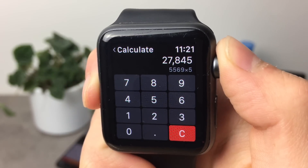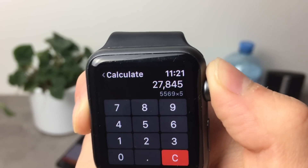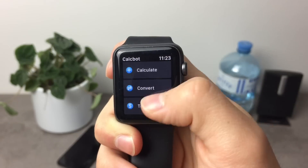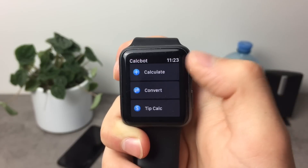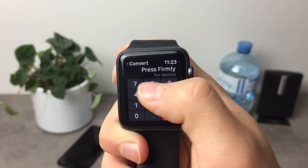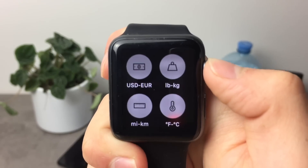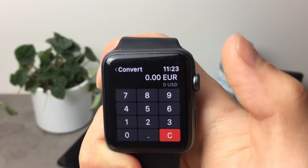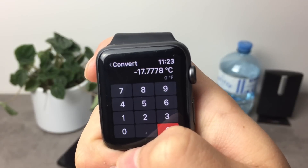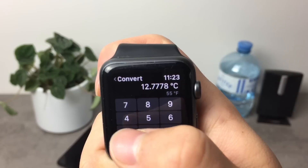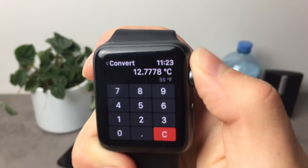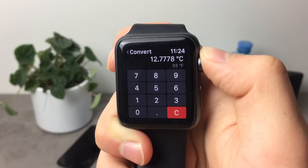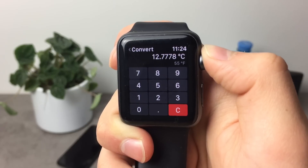It gives me the result right away — 27,000 is the result. It works really well; I mean it's a calculator on a watch, what could you expect, but it works pretty fine. The next option is Convert — let's open it up. If I press firmly, we have options to convert between currencies and other things. Let's look at temperature: if I type in a Fahrenheit number like 55, it tells me how many degrees Celsius it is. It's a very handy feature and you're doing it on your watch, so you don't even have to take your phone out of your pocket.